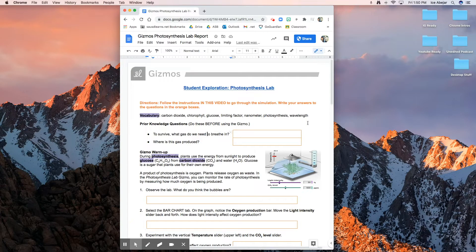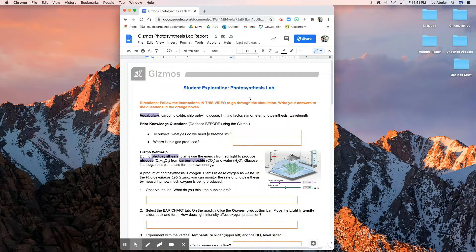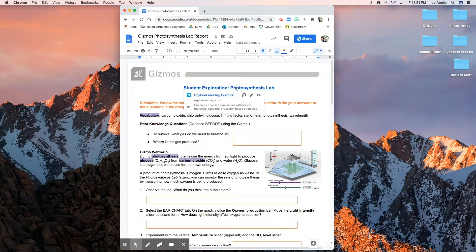Today we are going to do our very first virtual lab using the platform Gizmos. We are going to start off with a photosynthesis lab. You're going to need two things: first, this document — your Gizmos photosynthesis lab report — and next, you are going to need to log into Gizmos. You can click this link right here; I linked it at the top.